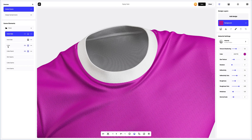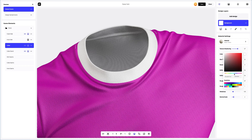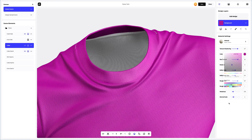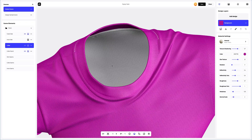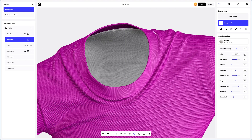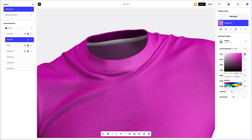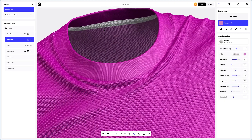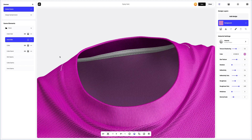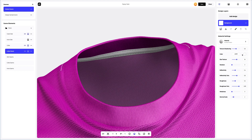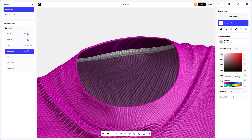Let's also change the color of the collar. Next, let's set the color for the inner part of the t-shirt. Look at this attention to detail — it's just mind-blowing. Let's change the colors of the collar stand and collar seams.